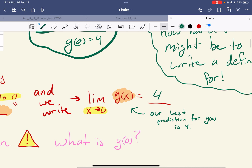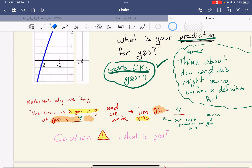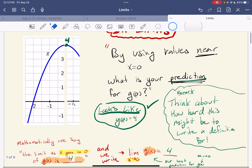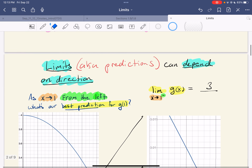What this is saying is our best prediction for g of zero is four. As x gets closer and closer to zero, it looks like g of x gets closer and closer to four. This is the whole idea — trying to predict something when maybe you don't have all the data.